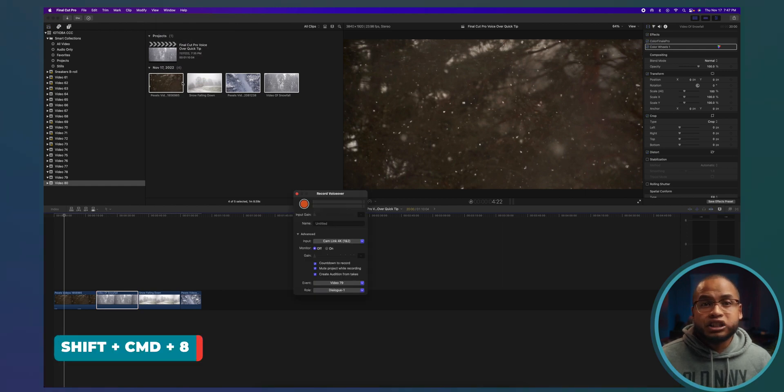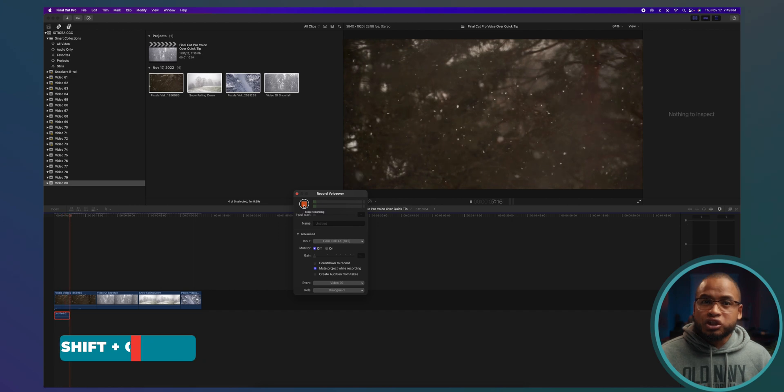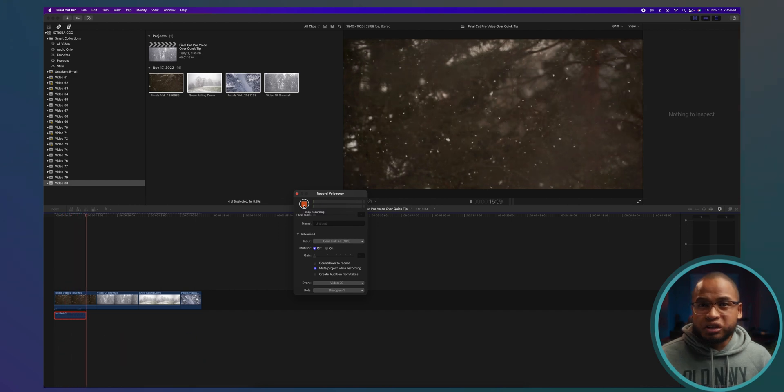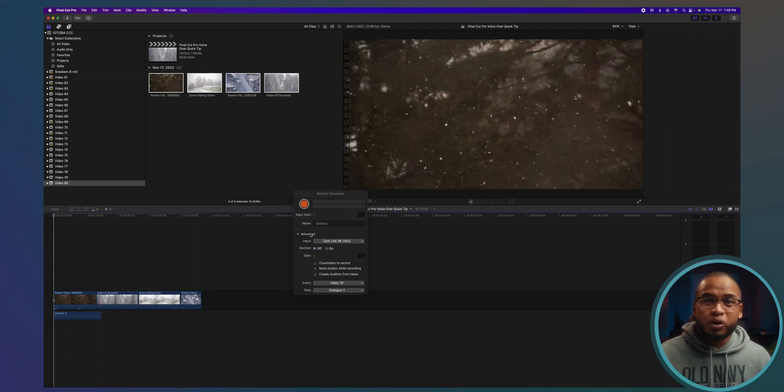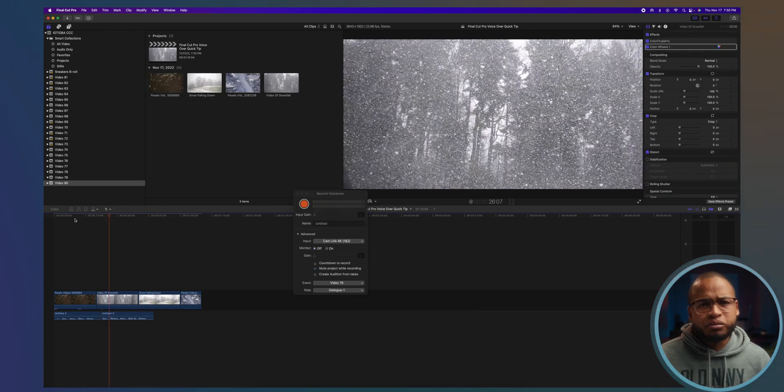Or you can press Shift Command A. Of course, you can also just record externally and then import the audio into Final Cut Pro.